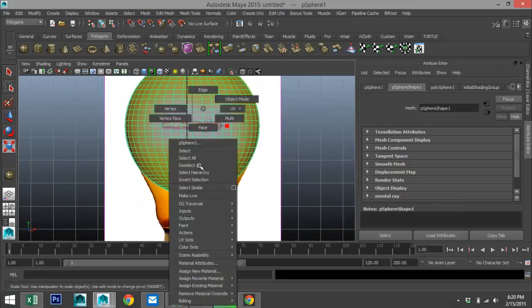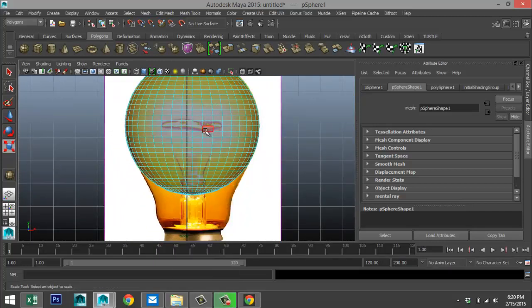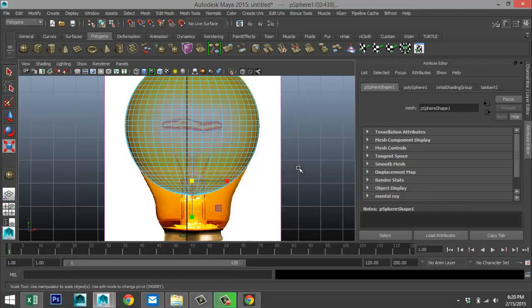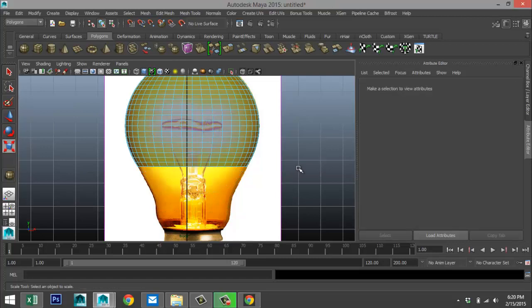Right-click, go to Face, drag-select and pull up the sections that are not aligned, and hit Delete.